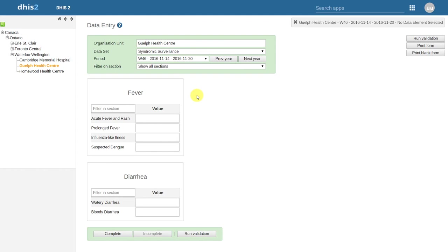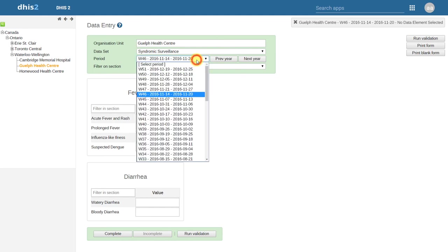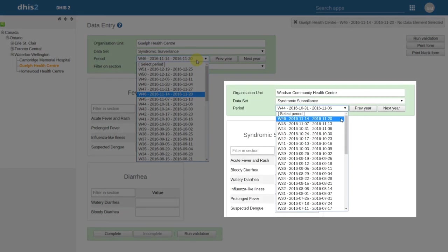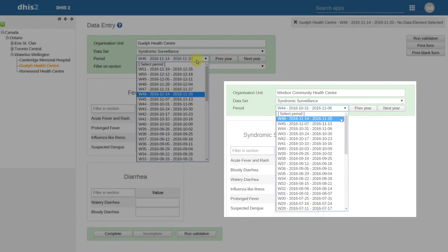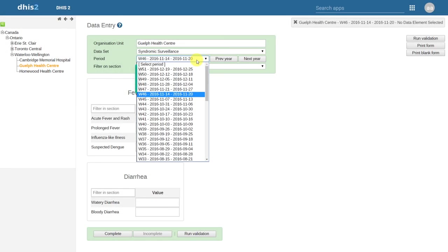We can also have a look at the periods for data entry that are available. In the previous example, we could only enter data up to week 46. However, we have now defined the open future periods for data entry as five. We can see we can now enter five weeks ahead of week 46, up to week 51.